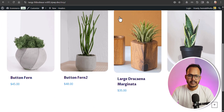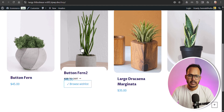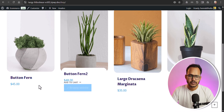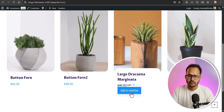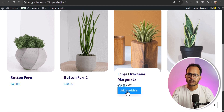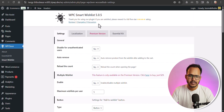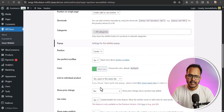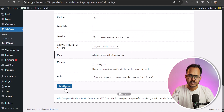Let me go to the front end and refresh the shop page. As you can see, you will now see an option to browse wishlist or add a product to wishlist. There are some alignment issues, which you can fix using CSS code.